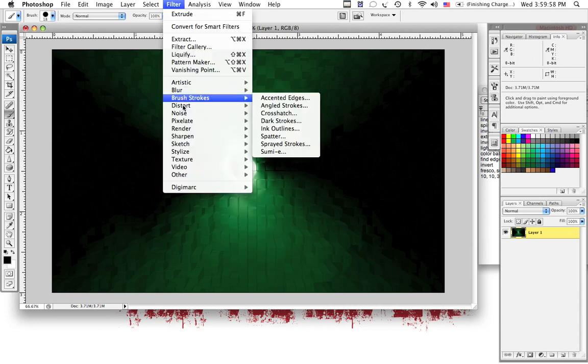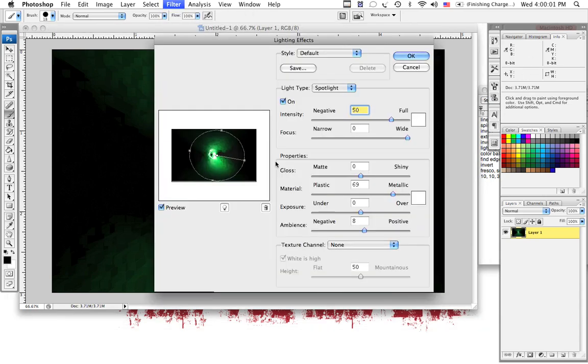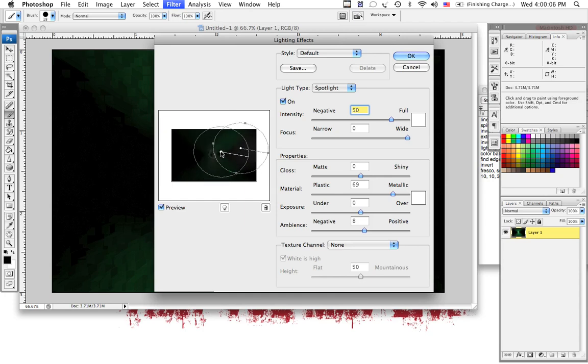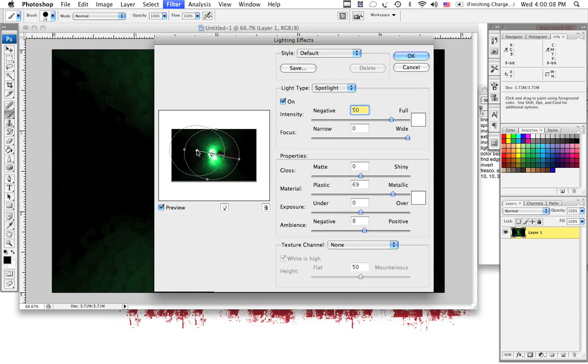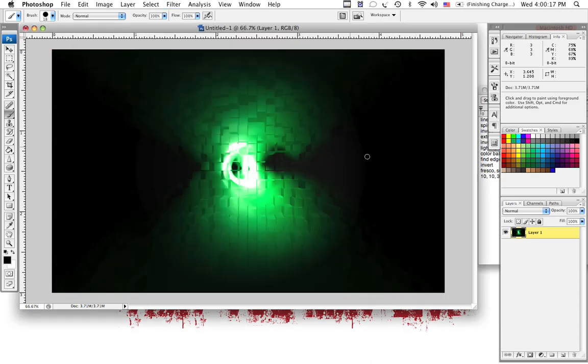Now, we're going to go to Filter, Render, Lighting Effects. And here you'll see this thing right here. This is the lighting. Wherever you put it, it's going to cast that light in the angle that you tell it. We'll put it in the center for a nice little effect there. And select OK.